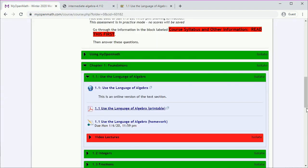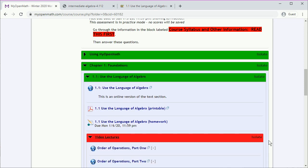There are also video lectures you can open. To close a block, click on the triangle.